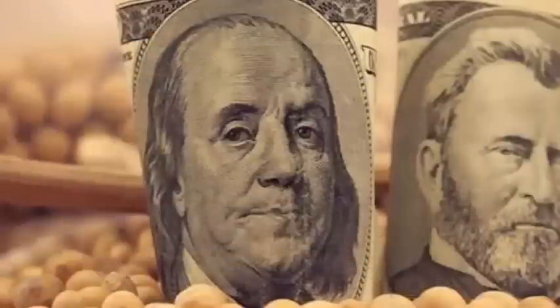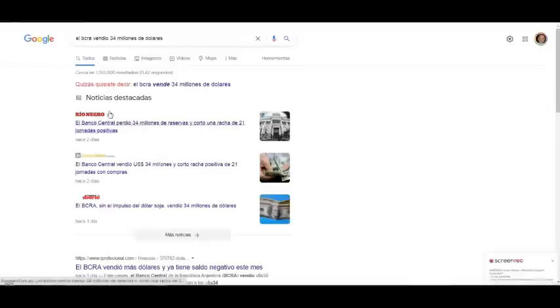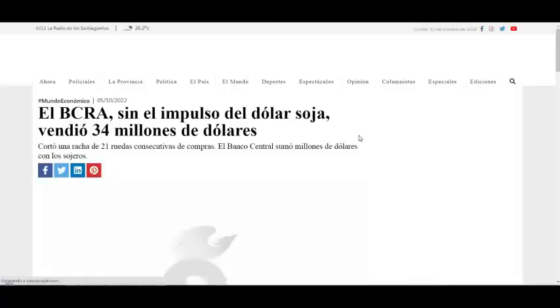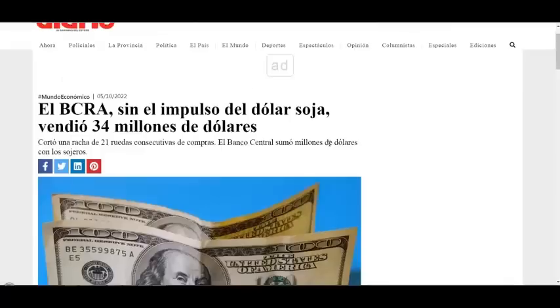Dado que, como podemos ver, ayer el Banco Central tuvo que vender dólares y una de las causas es que el dólar oficial está regalado.